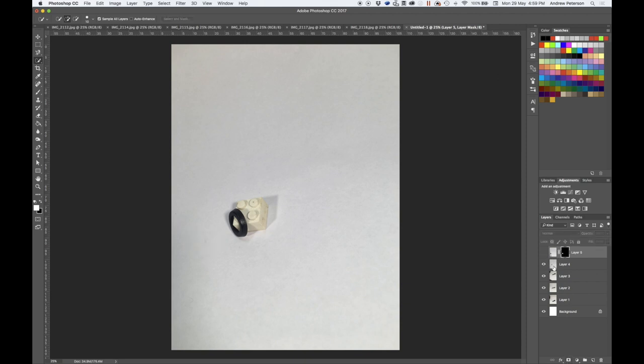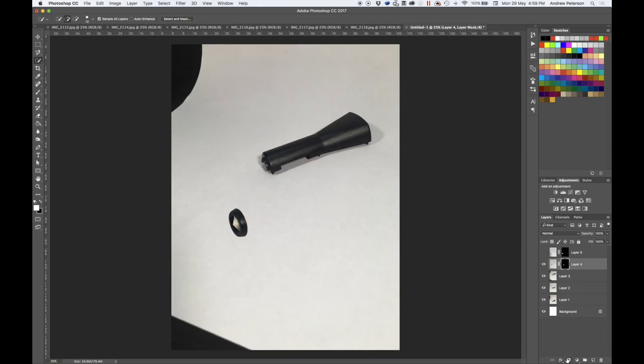Turn that one off, so select the next layer down, select our object, create the mask.